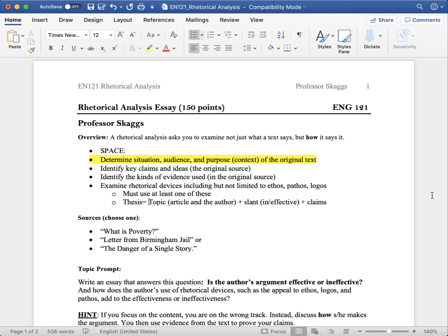An example of this would be, Jo Goodwin Parker wrote, What is Poverty?, in which she writes an effective argument based on her credibility, her emotional appeals, and her logic.